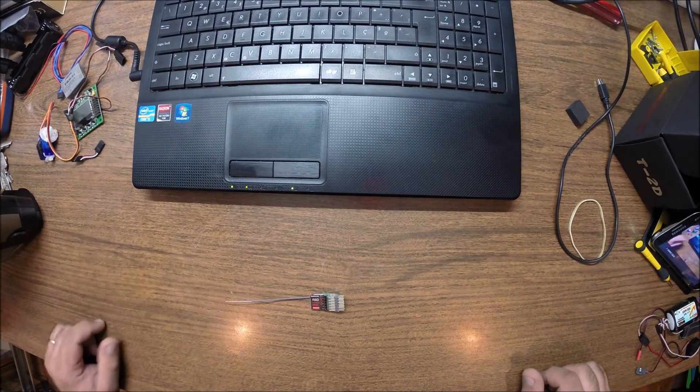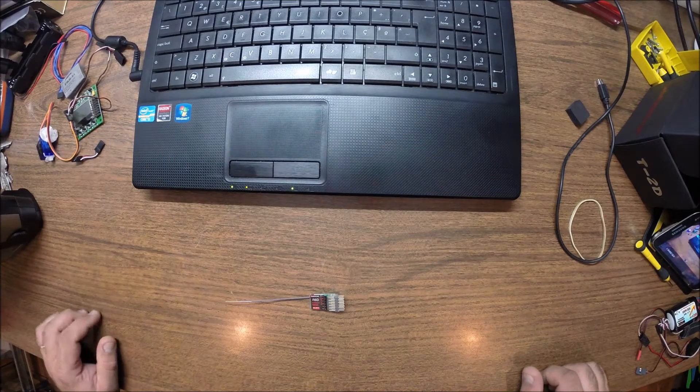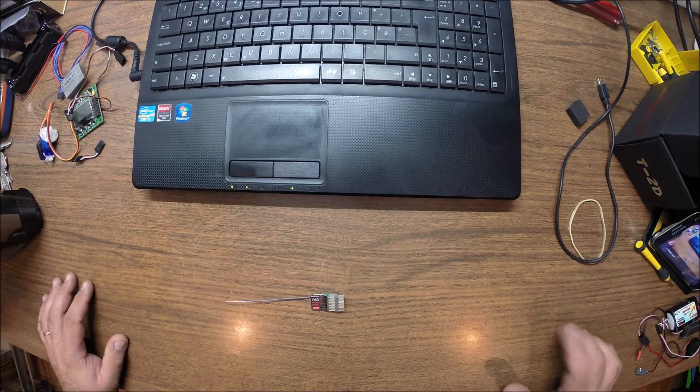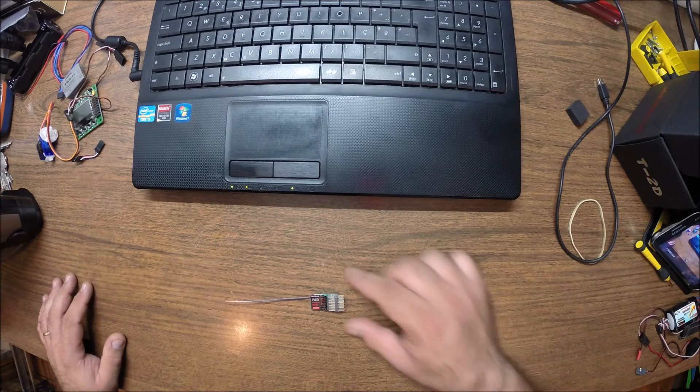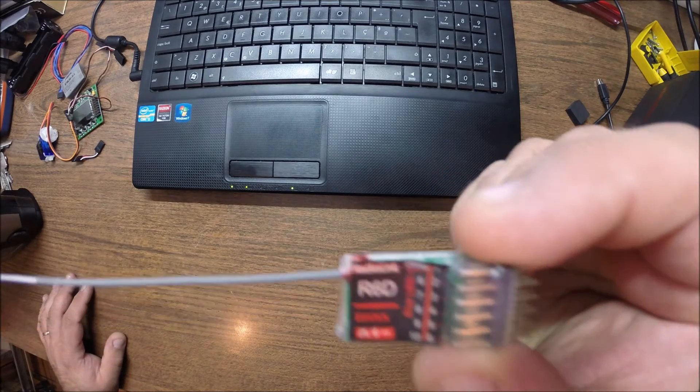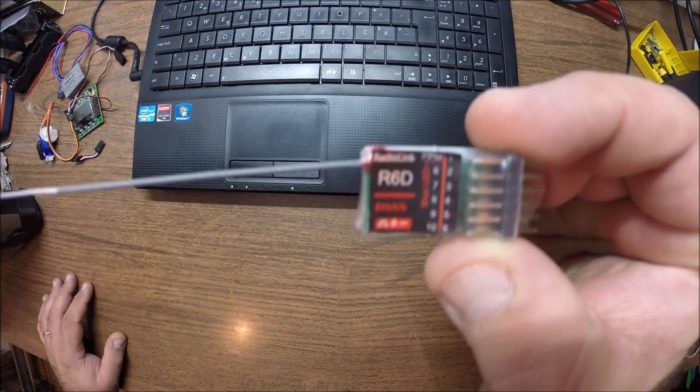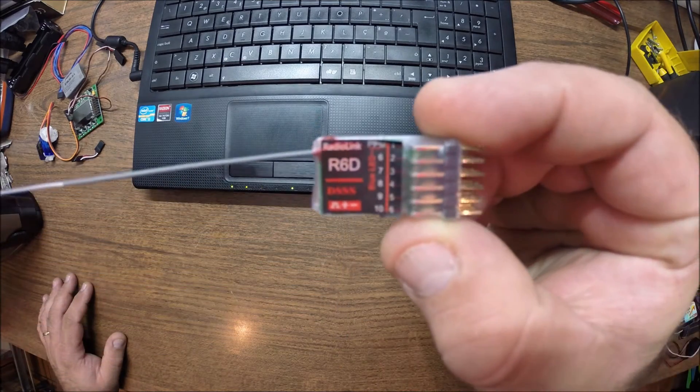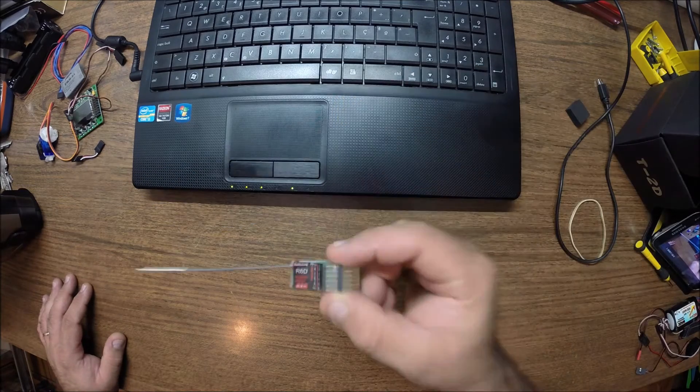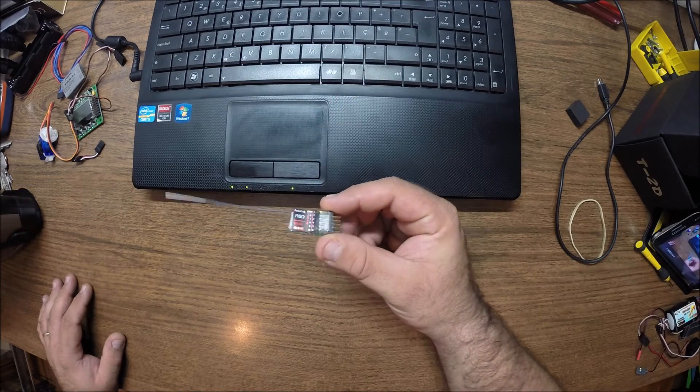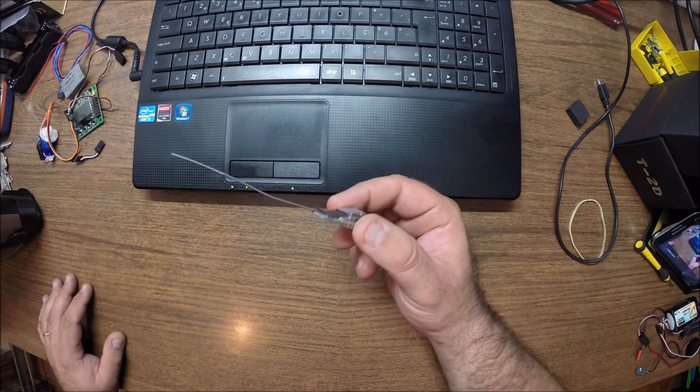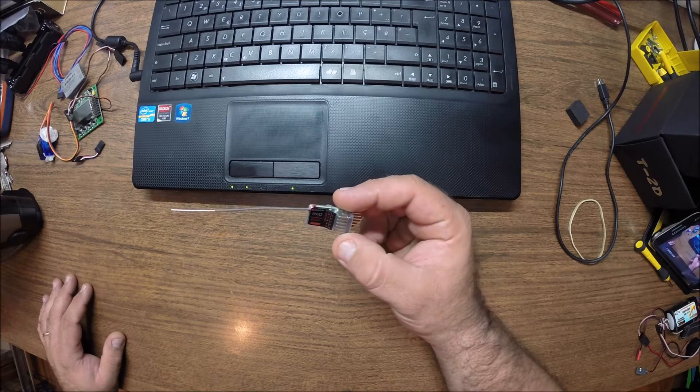Hello fellas, welcome back. Today we're going to talk about this right here, the R6D. This tiny thing. First of all, let's talk about size.